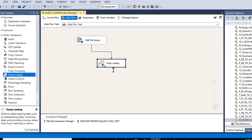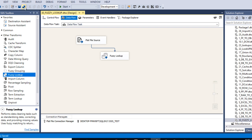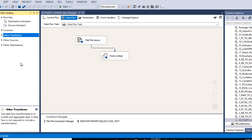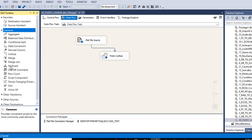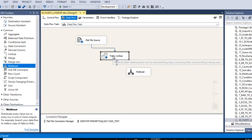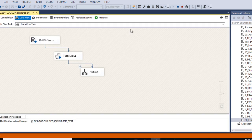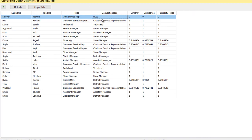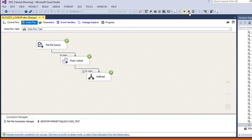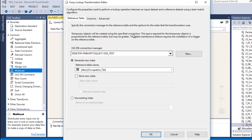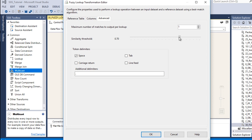Fuzzy lookup is configured. Now before loading data into the destination, I would like to check the data first. So go to common, drag and drop a multicast, and connect it with our fuzzy lookup. Enable the data viewer, save our package, and execute. As we can see, the occupation description has null values, which means the similarity threshold value is not correct. This is a trial-and-error method. Close the data viewer and stop the package. We need to change our similarity threshold value.